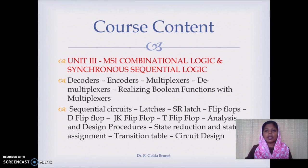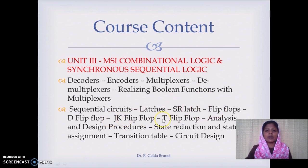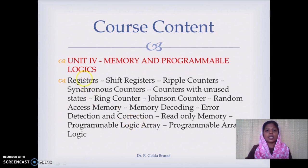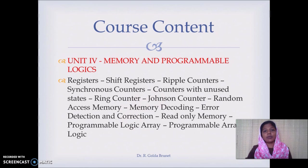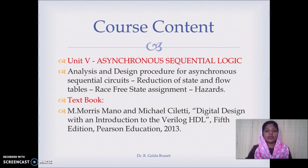Sequential circuits involve memory components, which we realize using SR latch and flip-flops. We cover types of flip-flops and the general procedure for analyzing and designing synchronous sequential circuits. In Unit 4, we deal with registers, counters, timing signal-generating counters, and memory components — integrating flip-flops to design programmable memory.